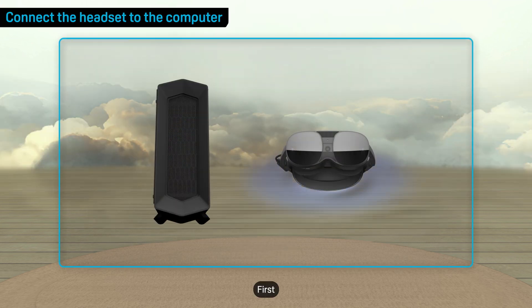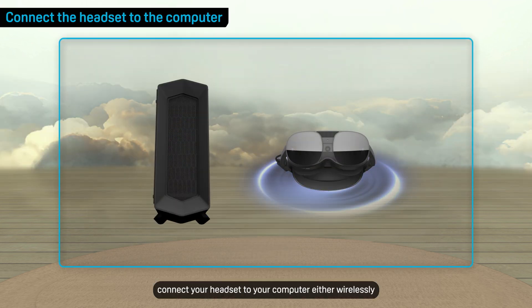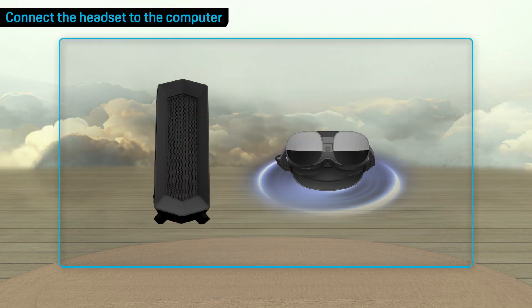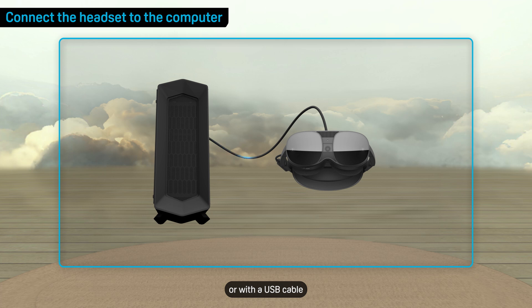First, connect your headset to your computer either wirelessly or with a USB cable. Here we'll show you how to connect it wirelessly.